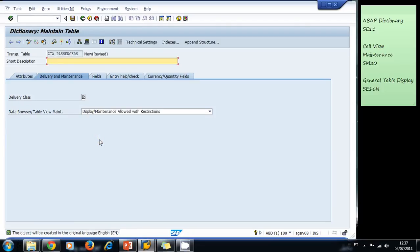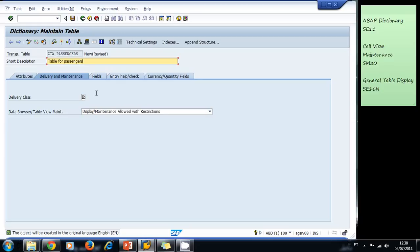So this is going to be a table for passengers. Now we need to complete all the mandatory fields on the screen. We can identify the mandatory fields because they have that little checkbox that is checked all the time.